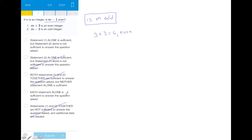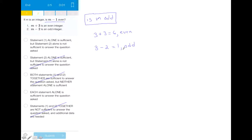Now we'll choose between A and D based on the second piece of data. The rules of evens and odds tell us that if M minus 2 is odd, M is odd. An example would be if M is 3: 3 minus 2 equals 1, which is odd. This means M is indeed odd based only on this piece of information, making it sufficient. Therefore choice A is incorrect and choice D is our answer — each statement is sufficient individually.